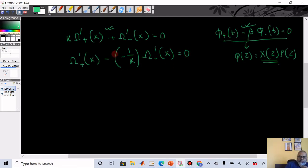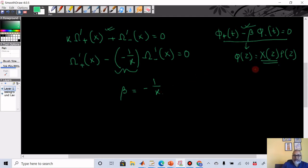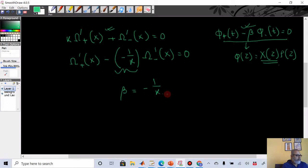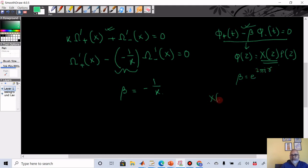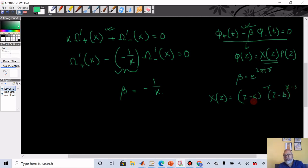We know that β is equal to minus 1 over κ. In the Plemelj function we need to decide what γ is. We use β equal to e^(2πiγ), which gives the Plemelj function as (z − a)^(−γ)·(z − b)^(γ−1). Now we have to decide which is a and which is b.